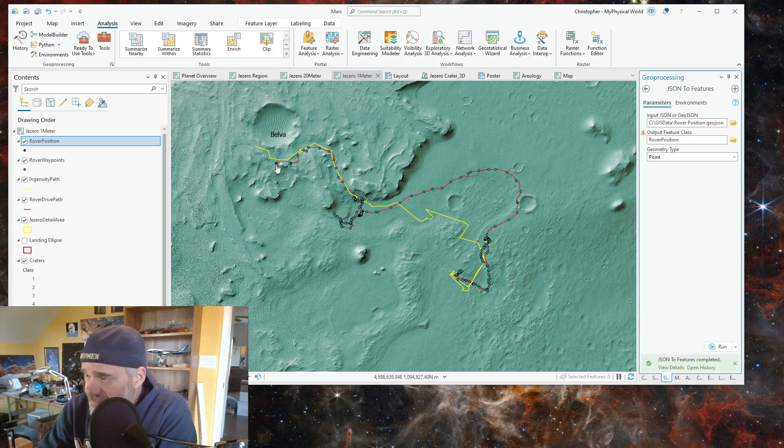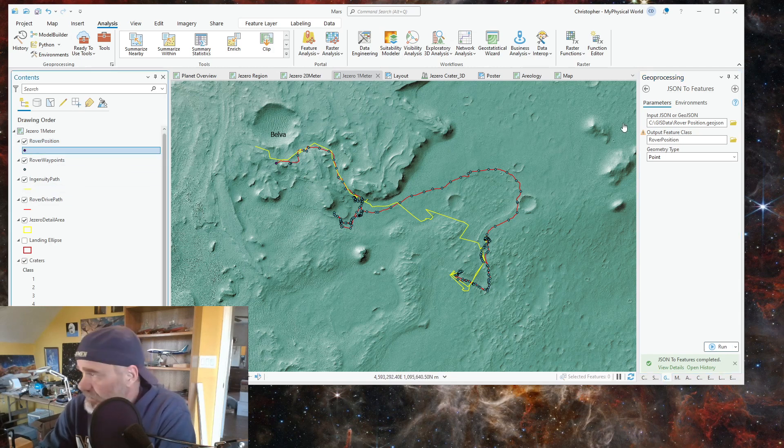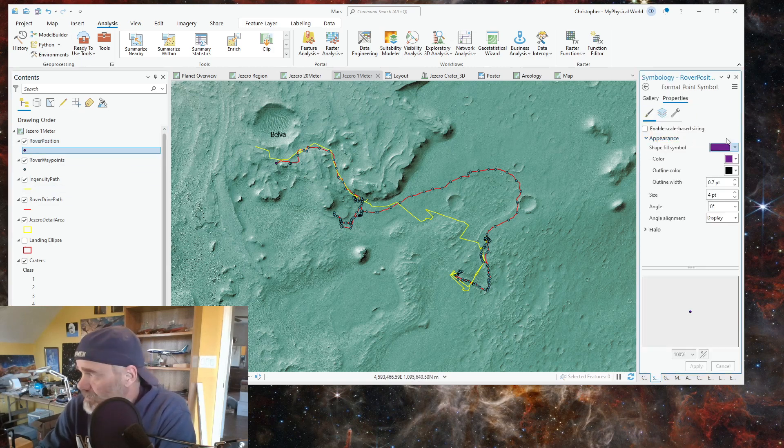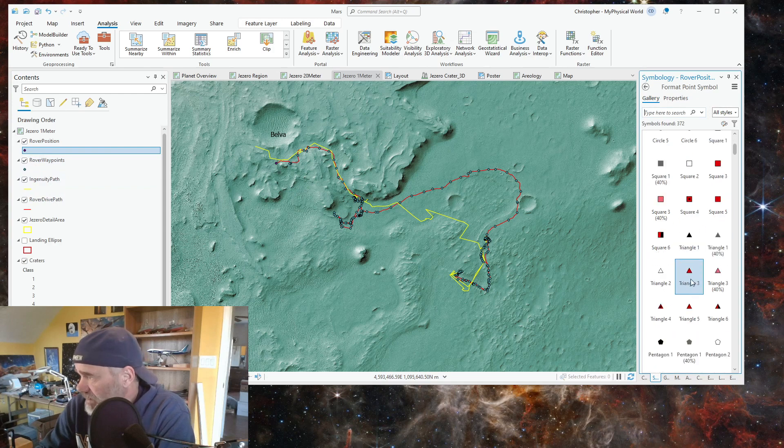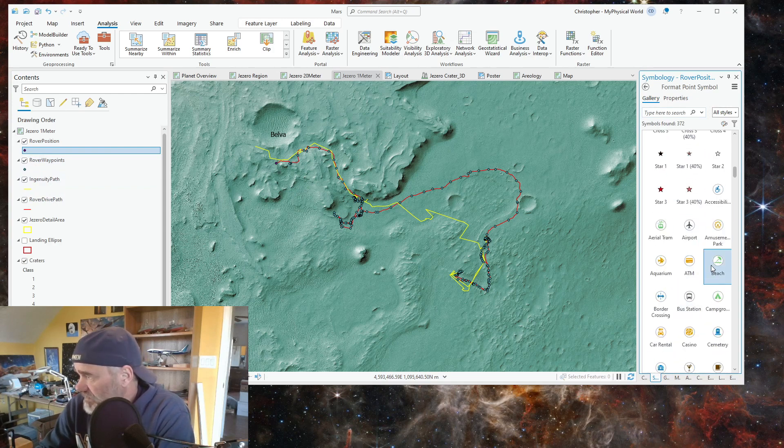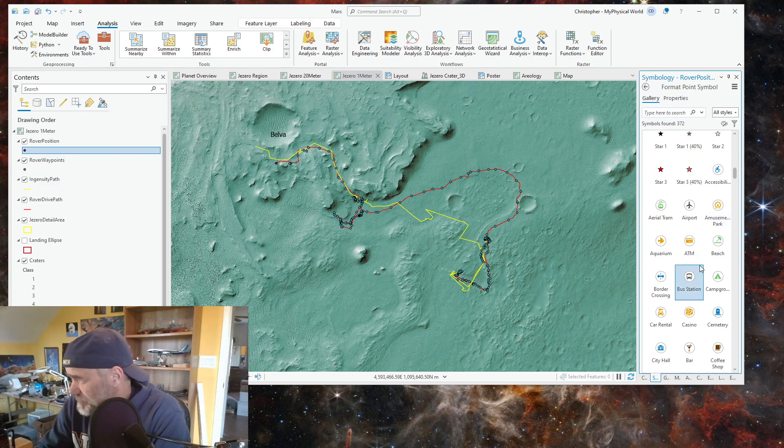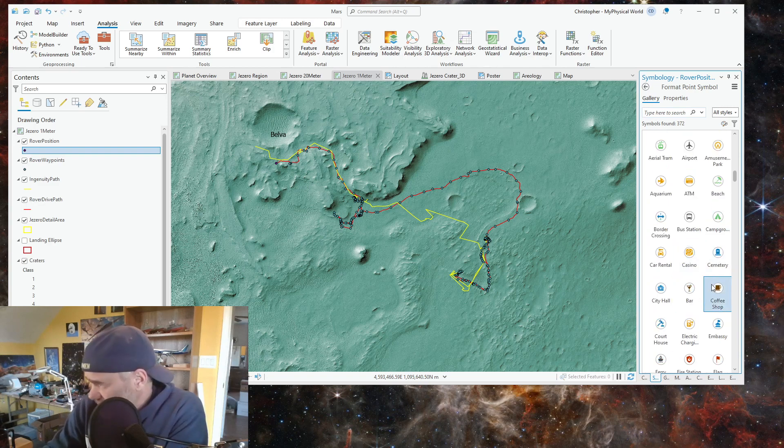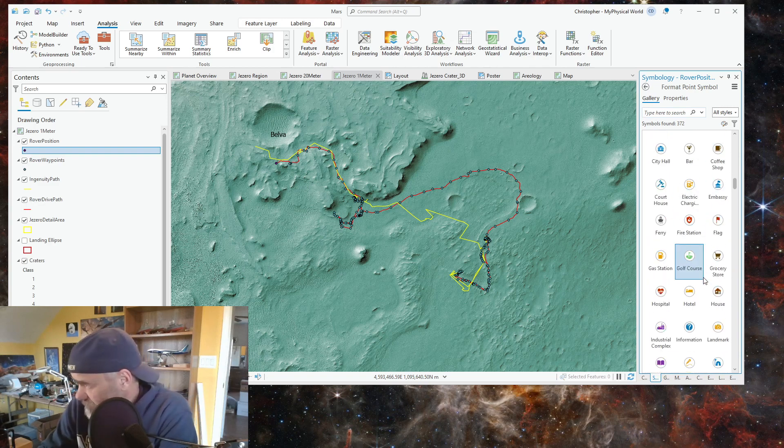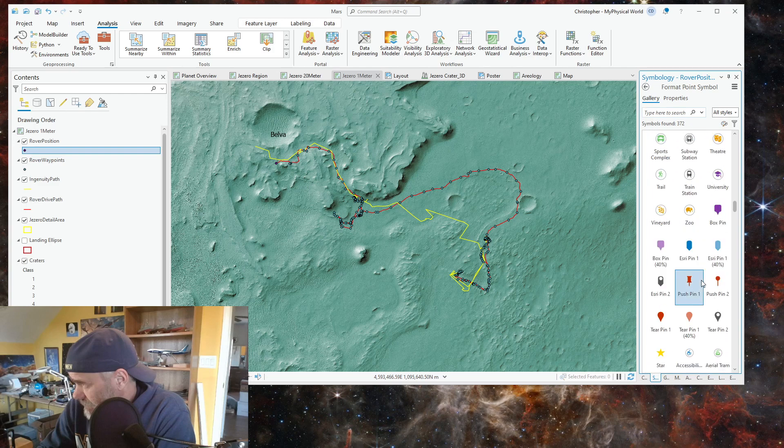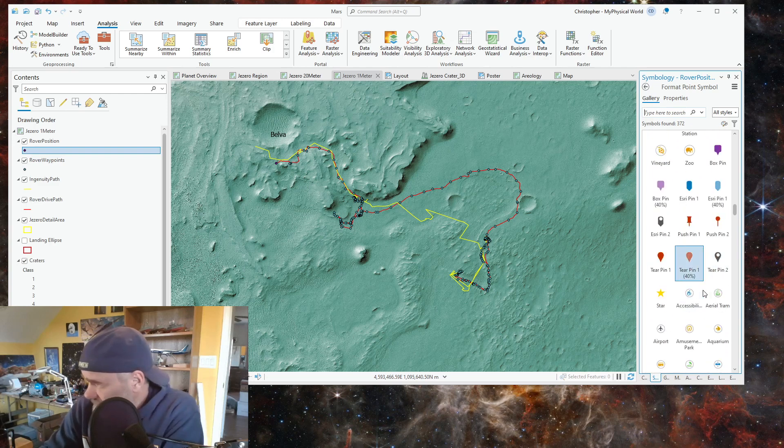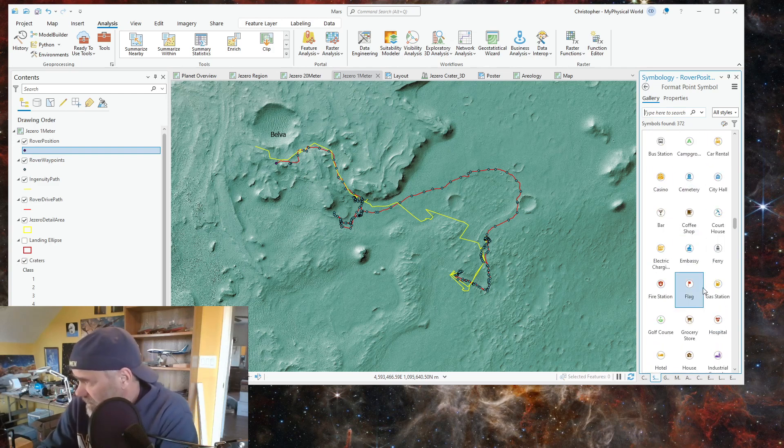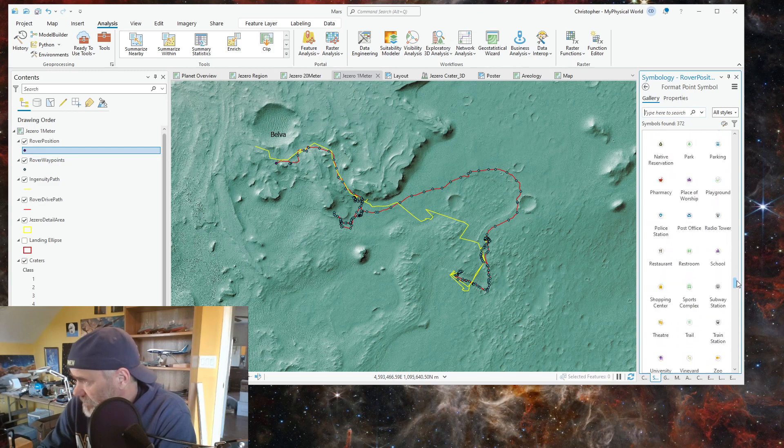That adds its current position, should be right here. We can denote that with some other kind of marker if we wanted to. Let's come down here, find us a marker. Let's just put a pin on it for now. How about a 3D pin?